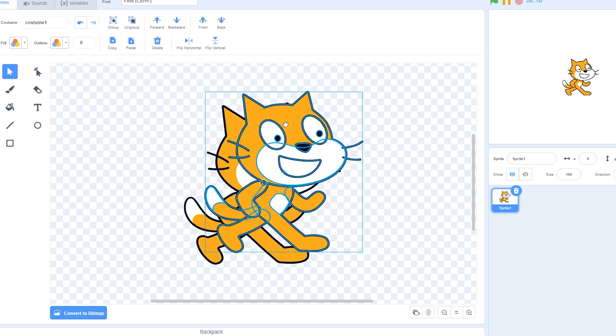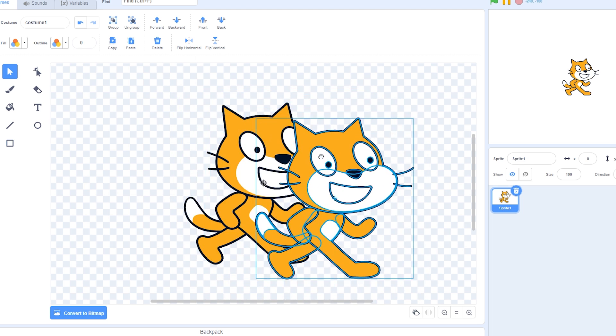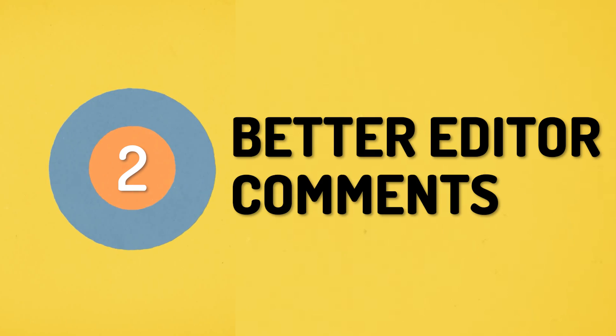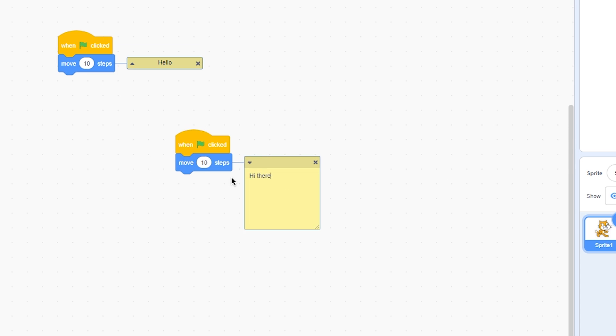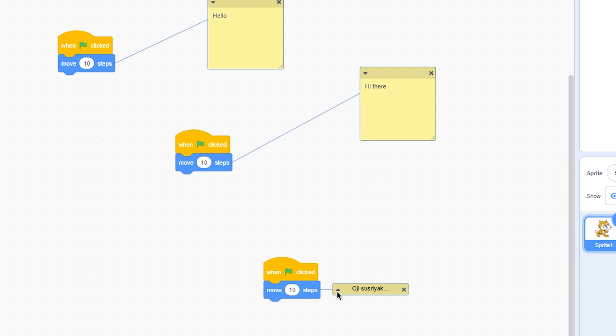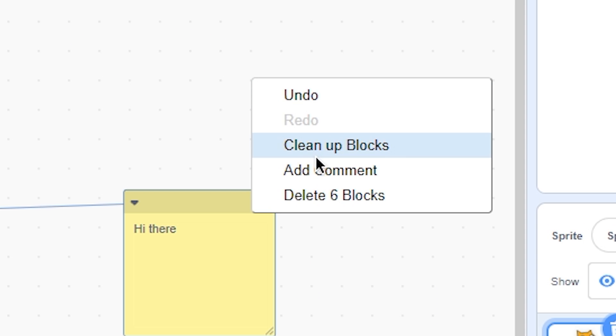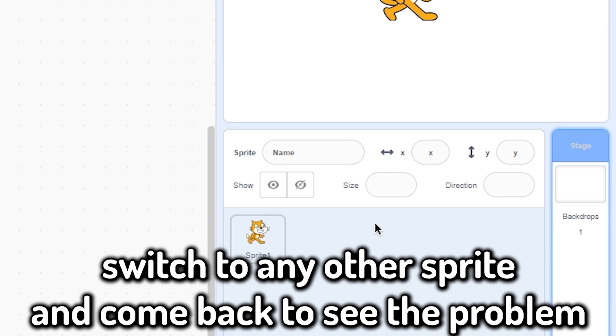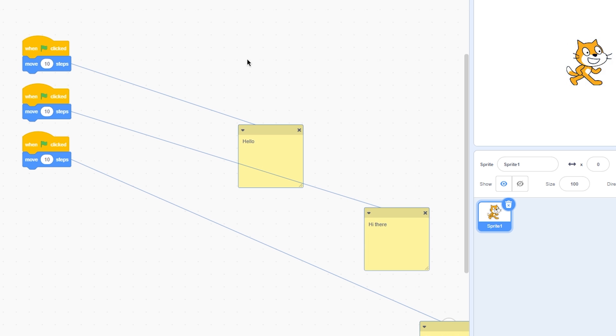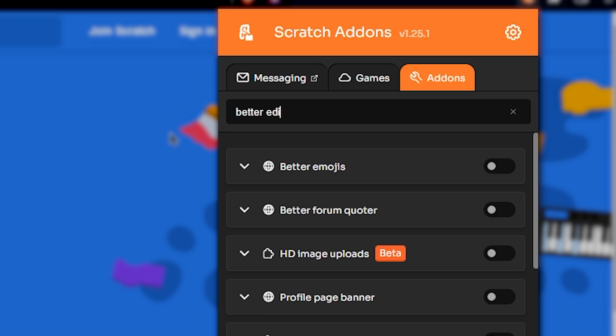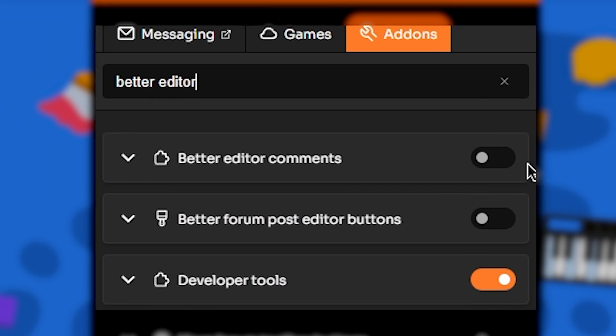Number two: better editor comments. Now if you attach comments to blocks and clean up, you will see that your comments are messed up. This add-on fixes that. So after you turn this on, this will never happen again. Really clean, really epic.